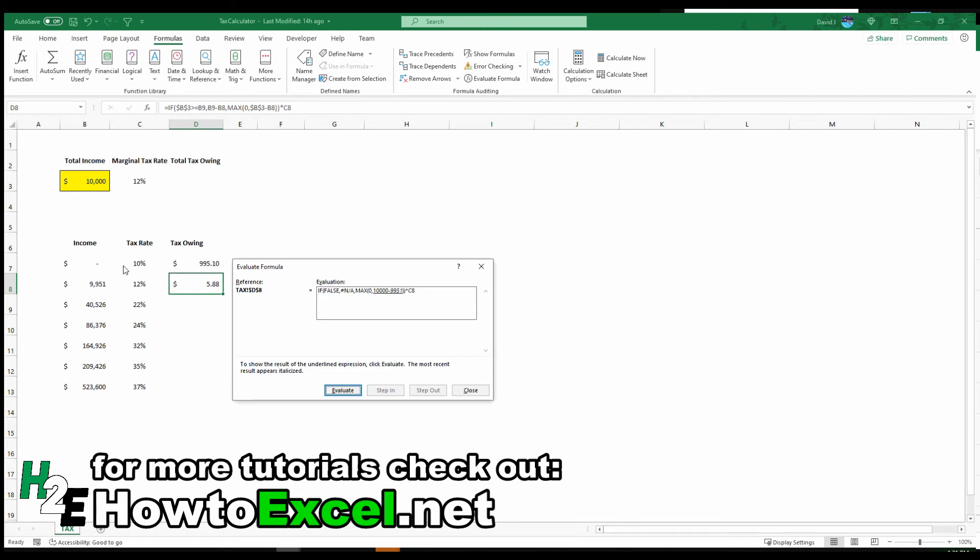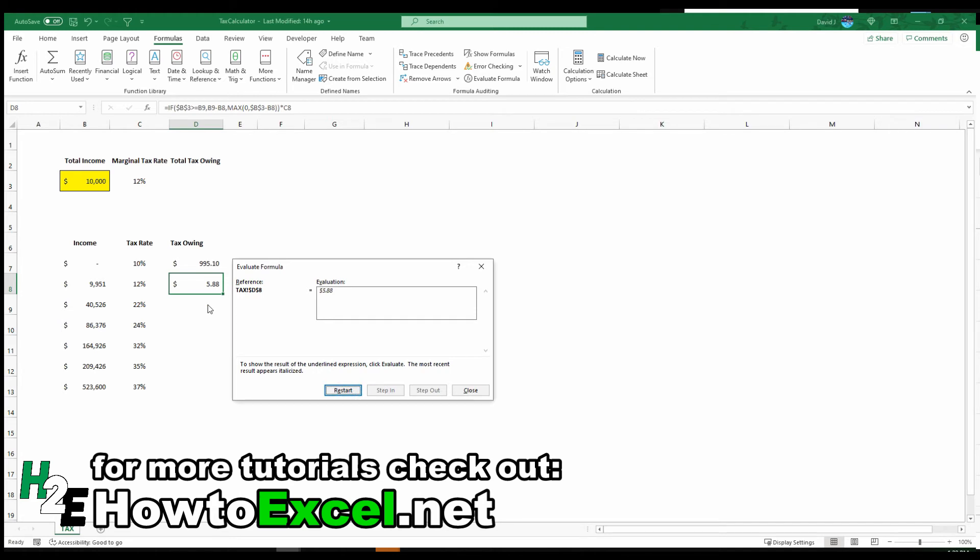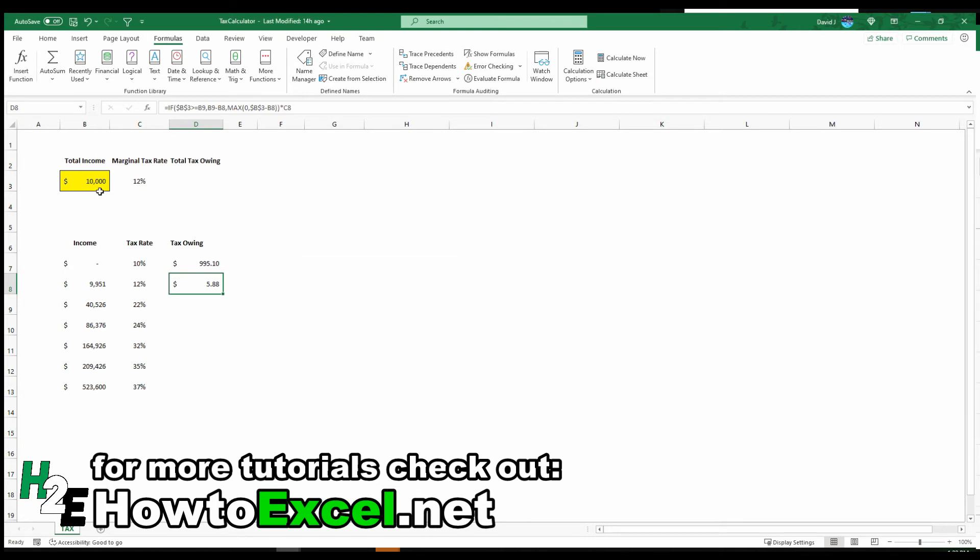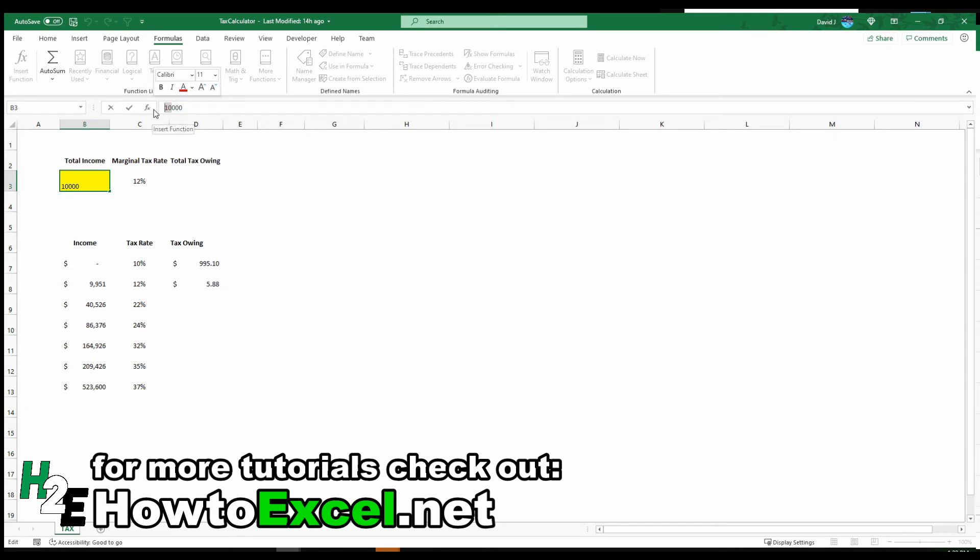And so I don't want to include that income in this tax bracket calculation as well. I just want that incremental difference, which is only $49. So I times the $49 by 12%, and that gives me 588. Because 49 plus 9951 is 10,000.